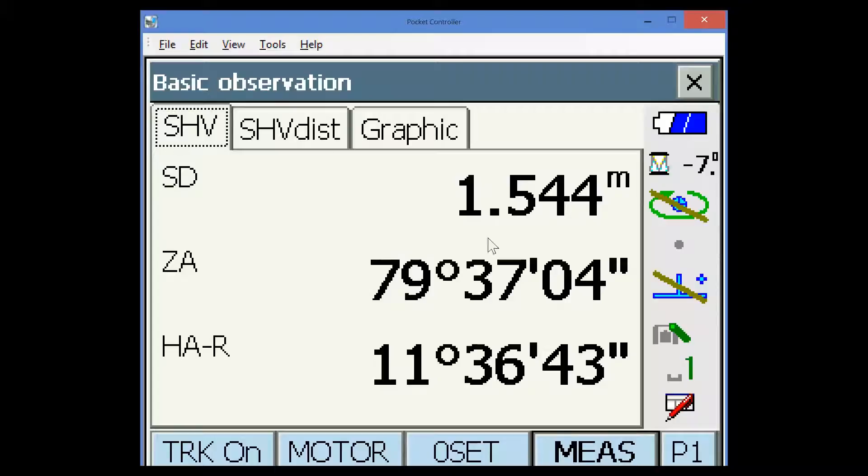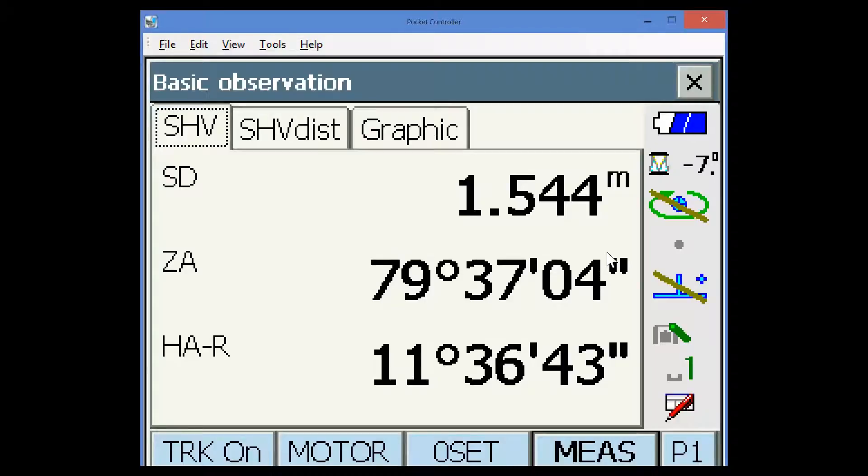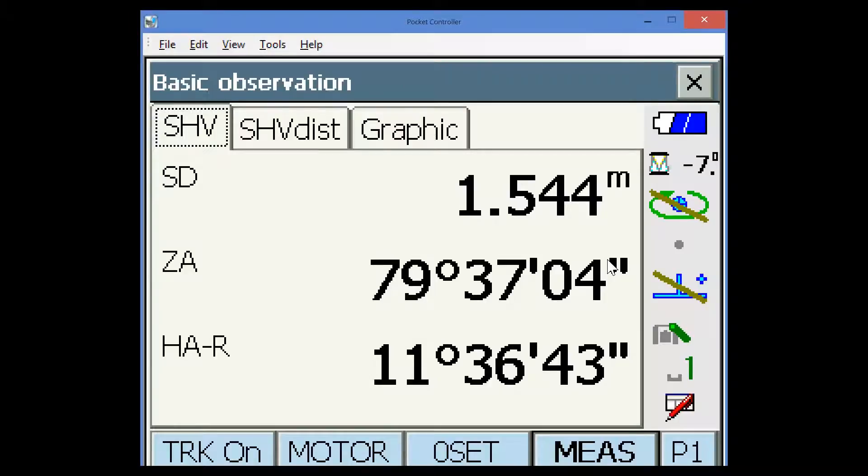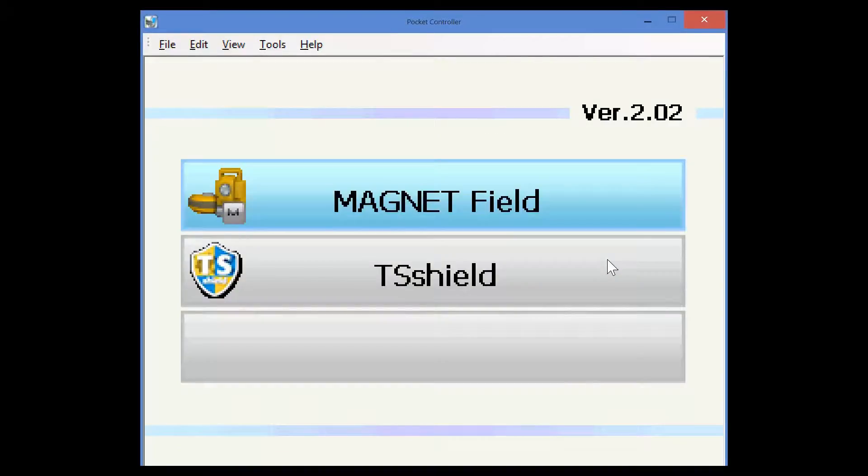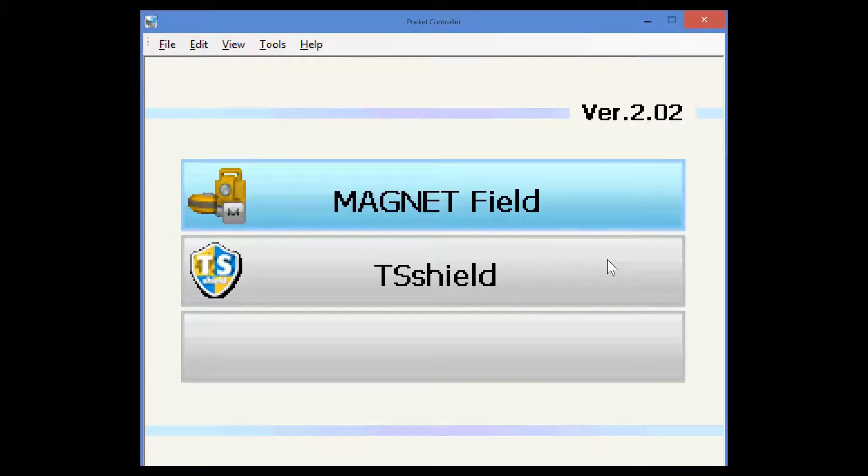I want to explain the icons on the right hand side. This screen is the screen that we use to connect and it's the standard measurement screen. There are a couple of other screens available on the DS by pressing the program key. You can see that the onboard program on the instrument is magnet field in this instance and TierShield is also installed.